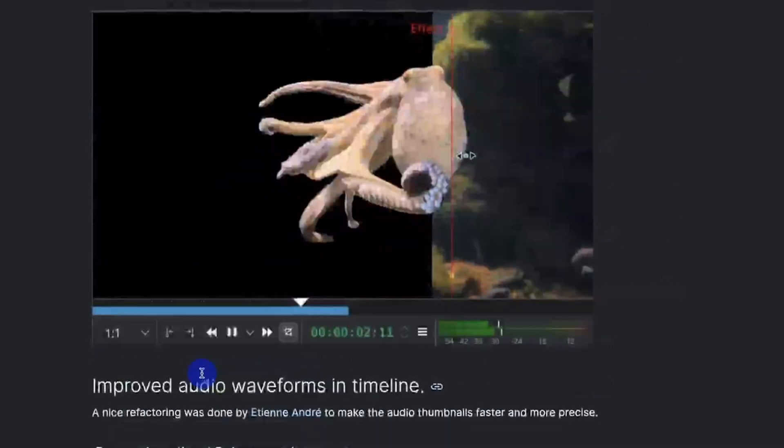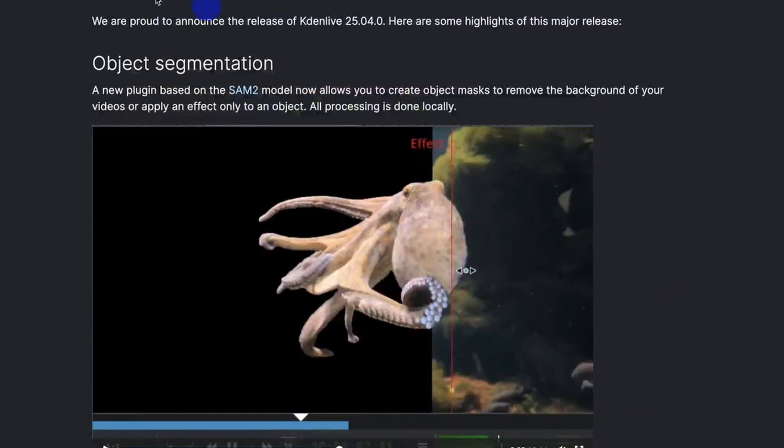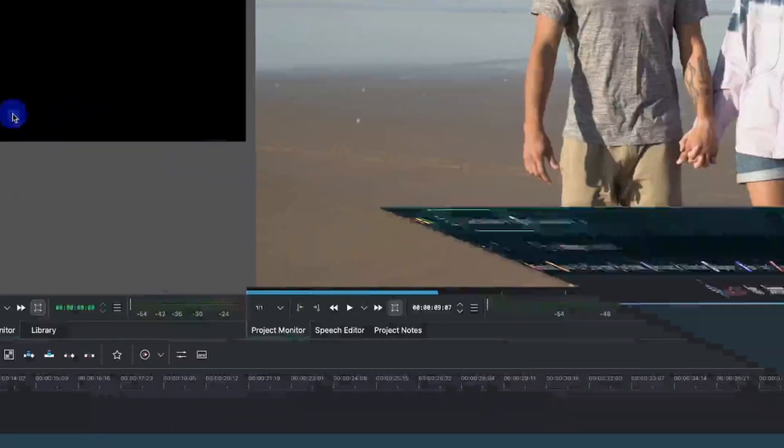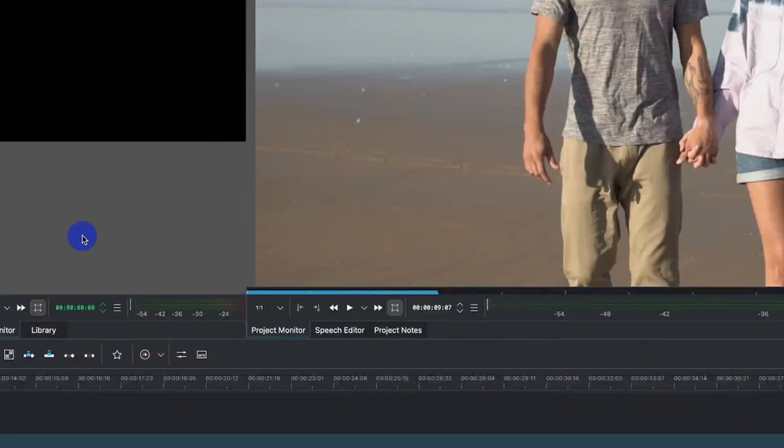We're going to look at that now in the object segmentation. So to do that, let's jump over. Make sure to download this latest version and install it and once you have that, now we are in Kdenlive.